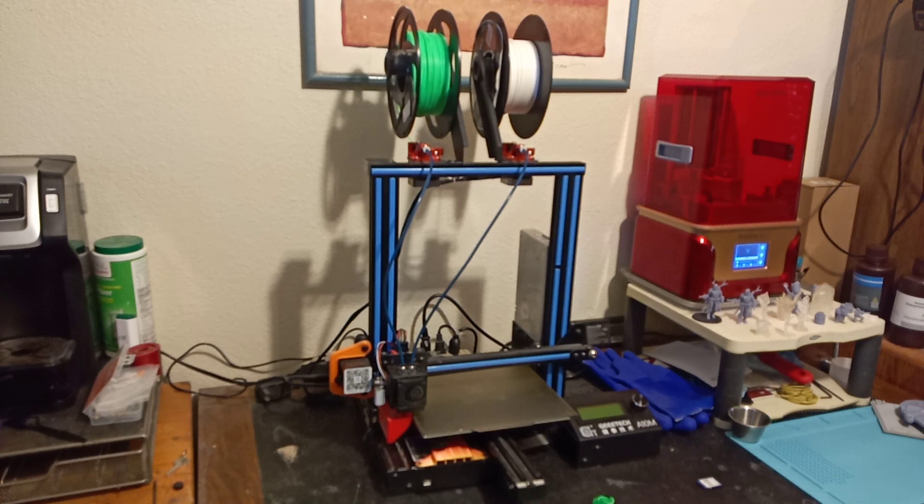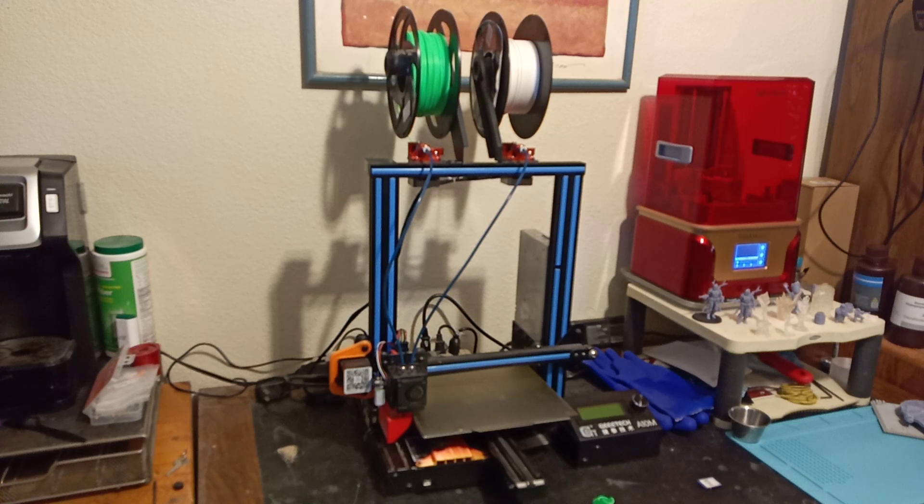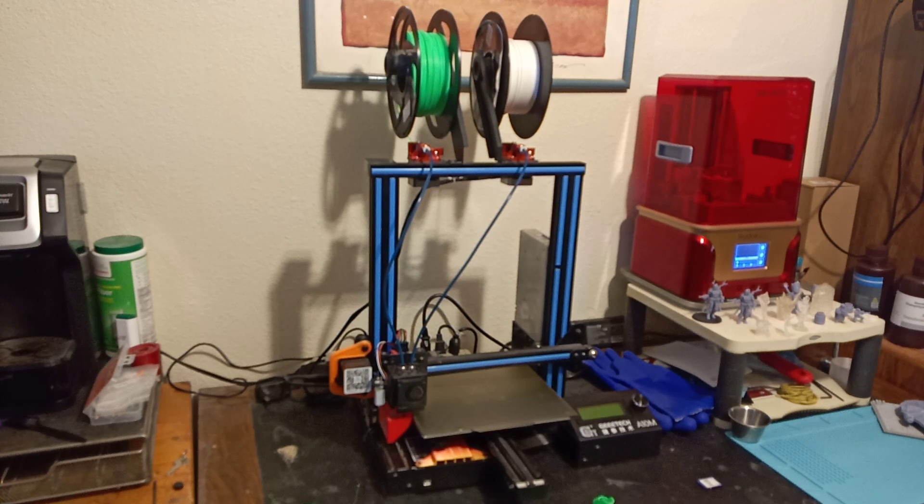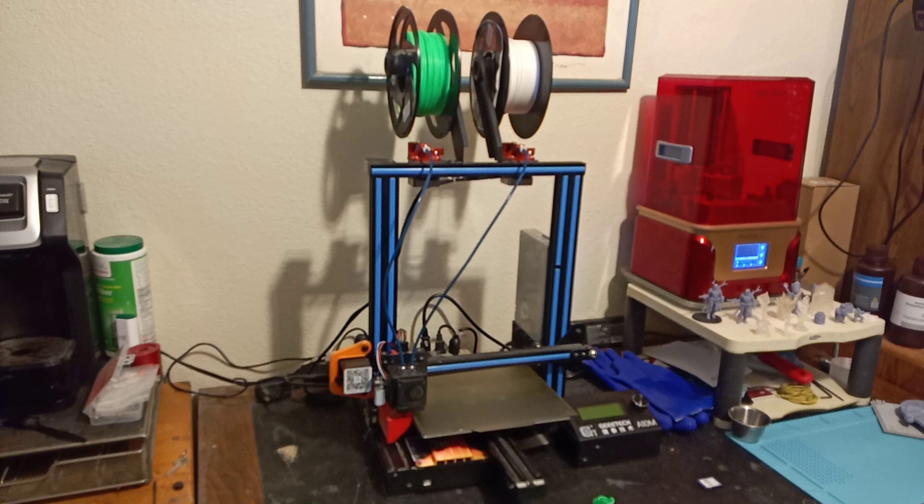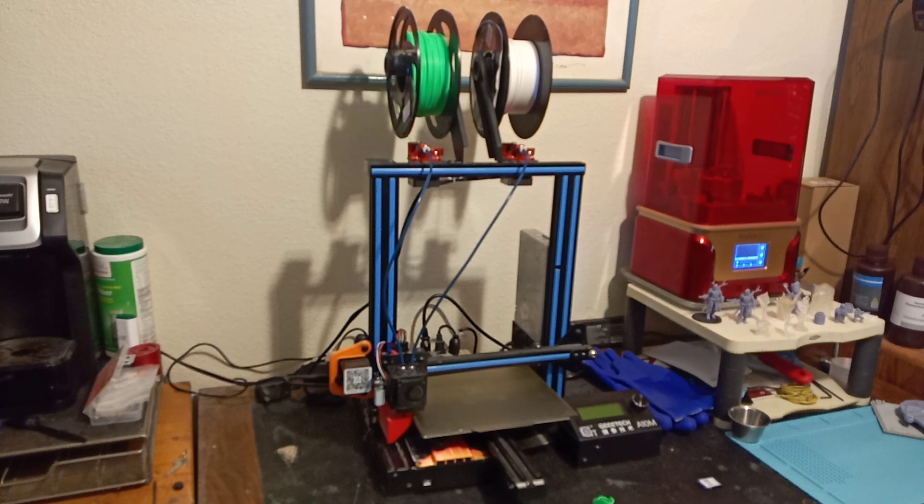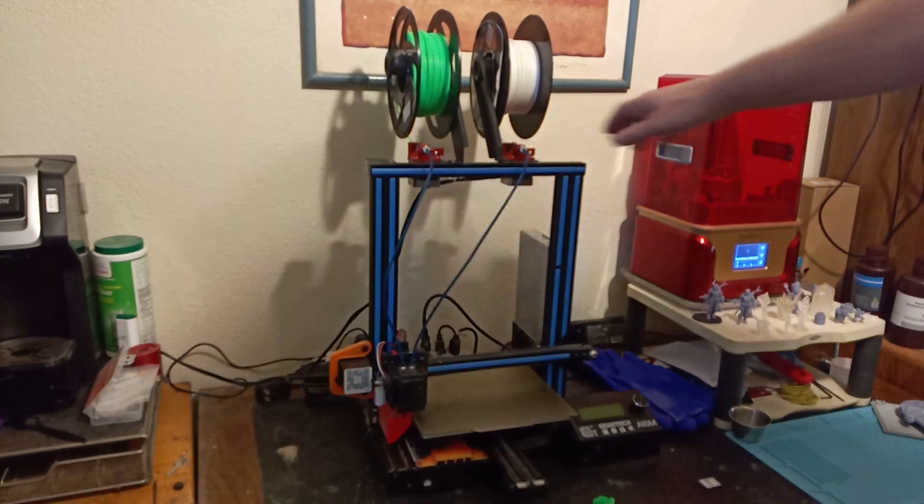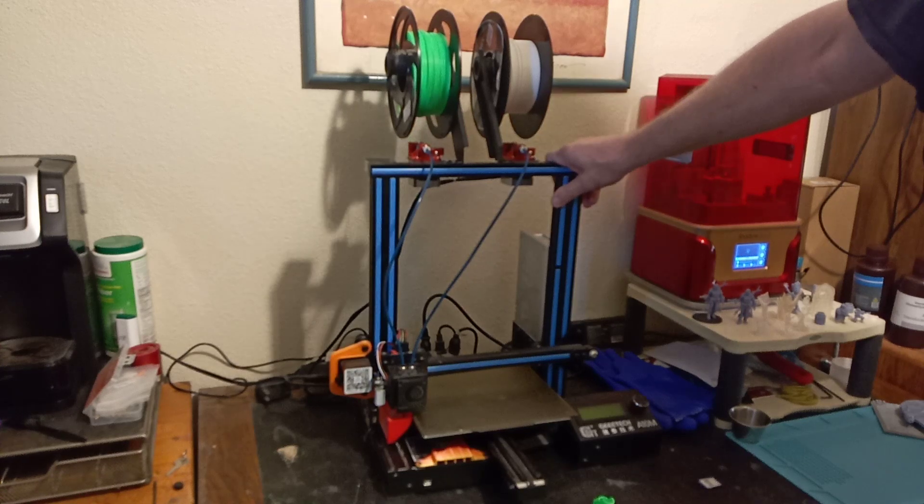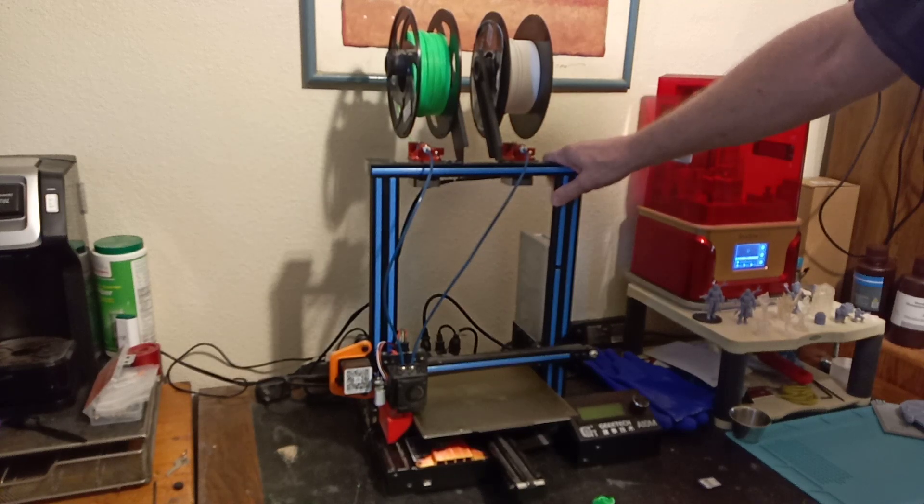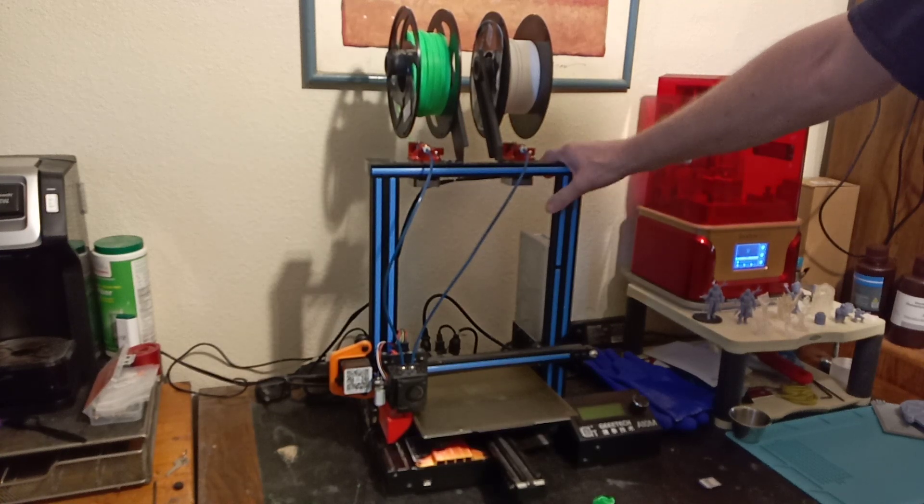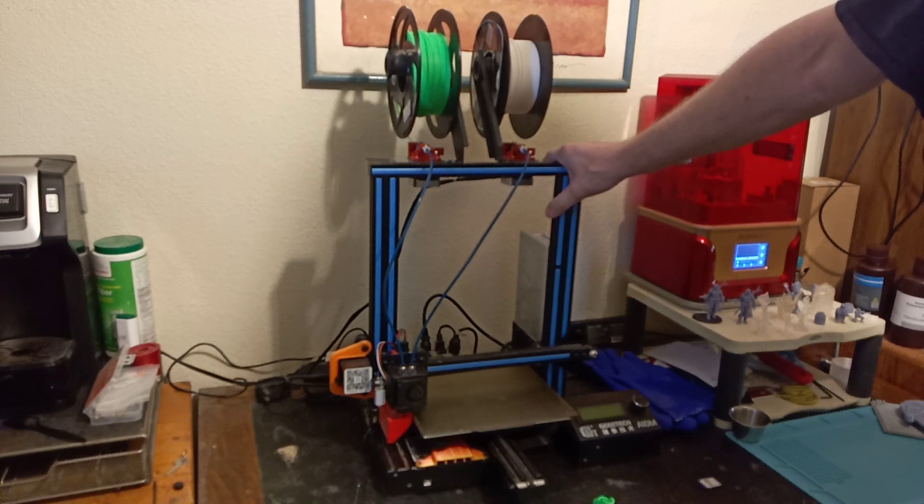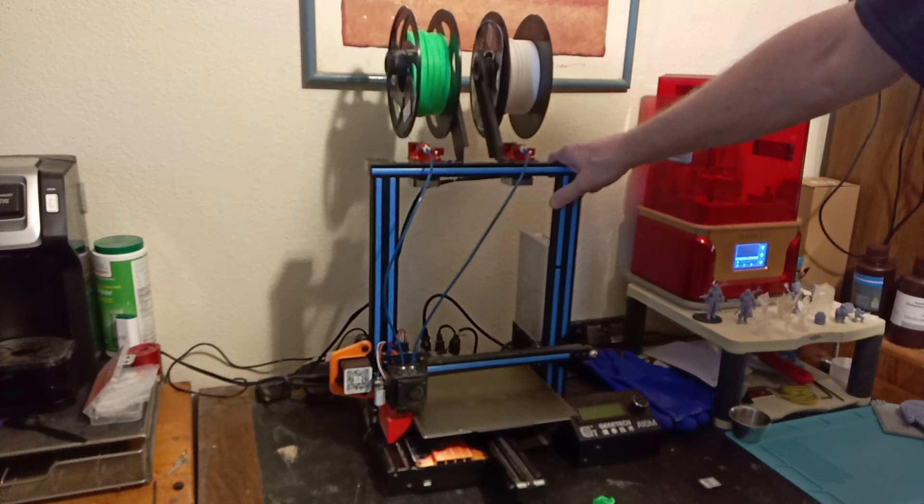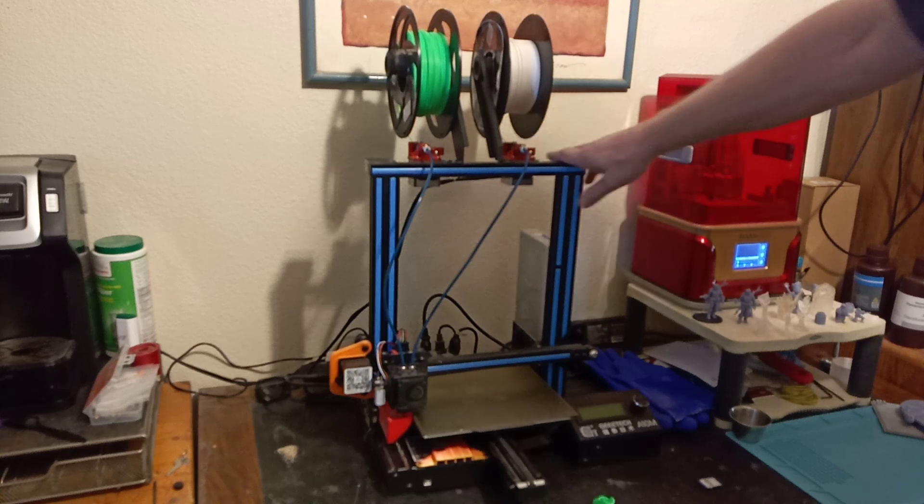But once you get to that point where you've tried the quick and easy things and you haven't found it, it's time to move on to some real troubleshooting. So first ask yourself what system is causing the problem. And also, I want you guys to know, the chassis of these things, the frame it's built on, is also a system. The extrusions, the nuts, the bolts, the way you assemble it, it's a system as well.